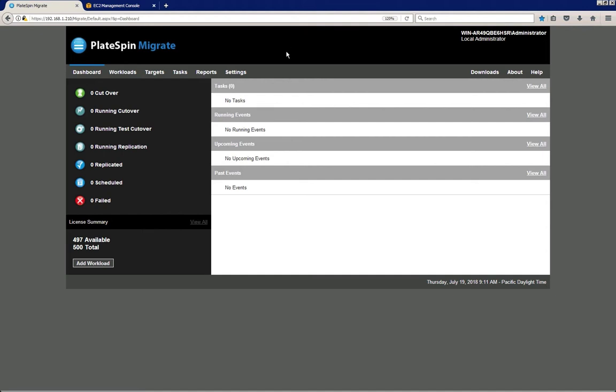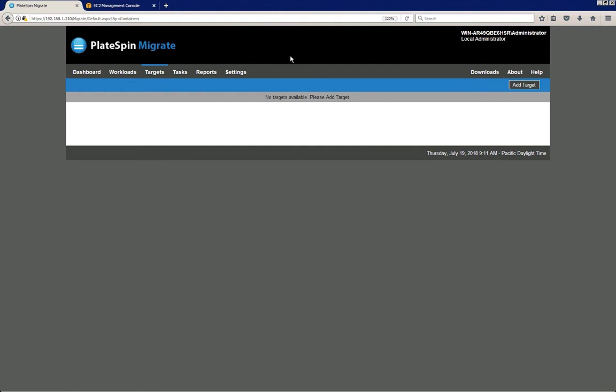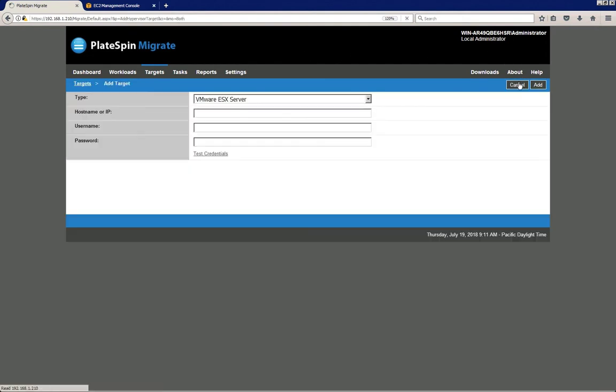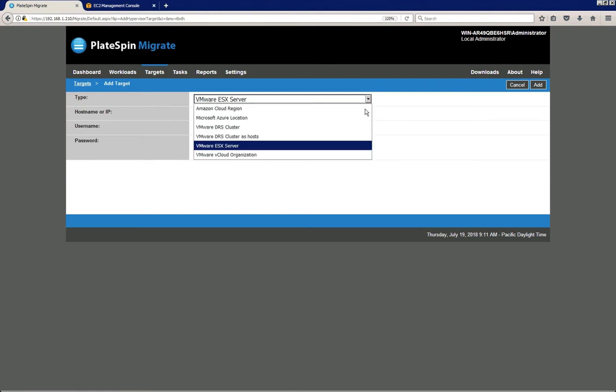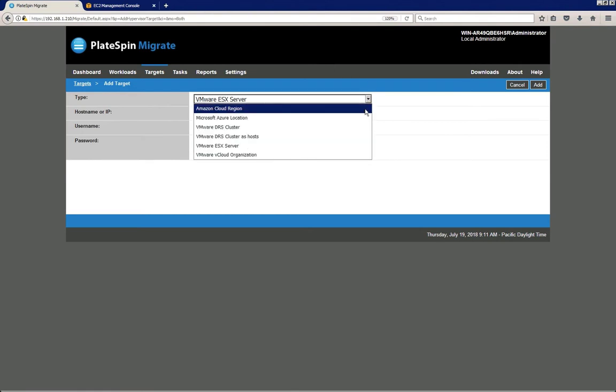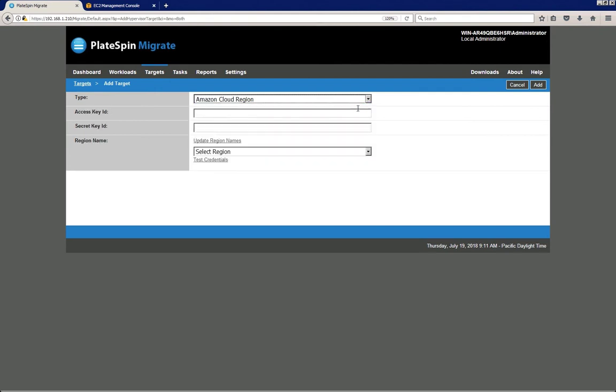I'm going to first configure a migration target, so I click on targets. I click on add targets to configure the first target, and then from the drop-down list I select the applicable target type, which is Amazon cloud region in this case.